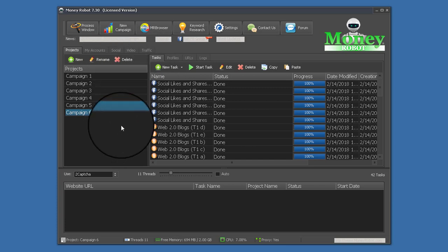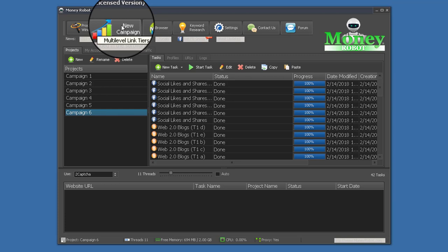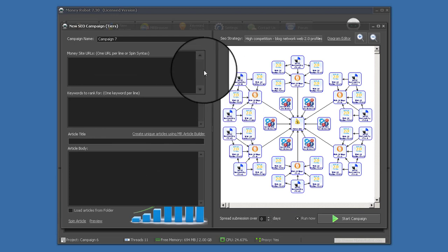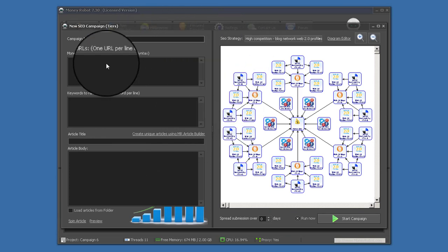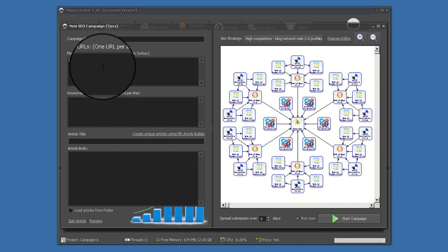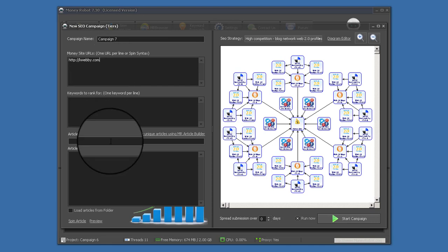Creating campaigns is really easy — the best part of this software is the UI and how easy it is to handle compared to other software. Let's start a new campaign. When you click on new campaign, a dialog pops up. Leave most settings as they are. Give the campaign a name — if you have a network of sites you can name it accordingly. Then paste your money URL; you can add multiple URLs here if you want to target multiple pages.